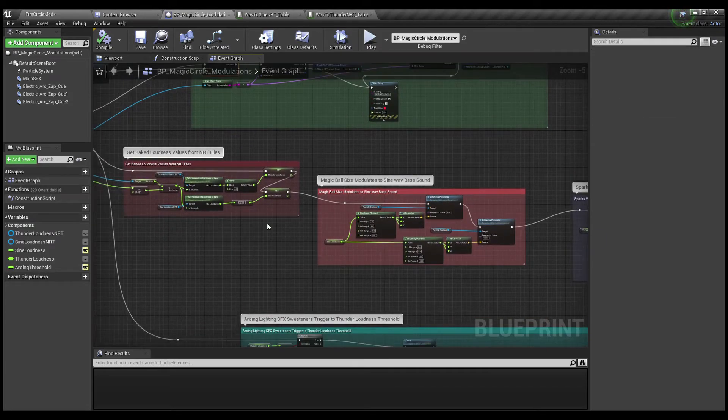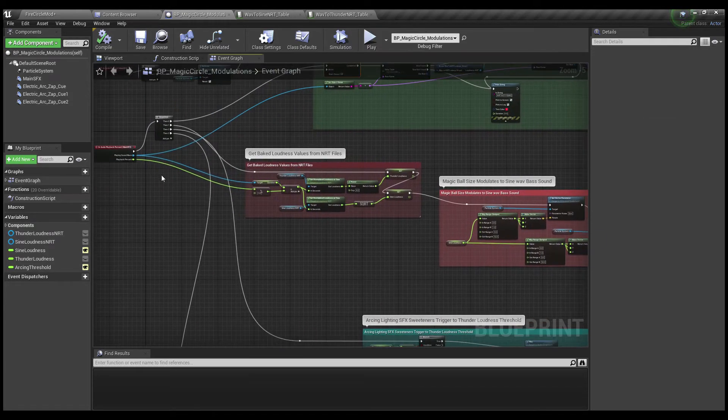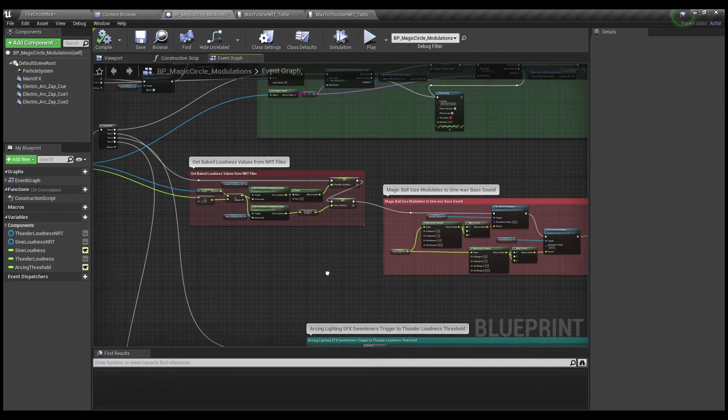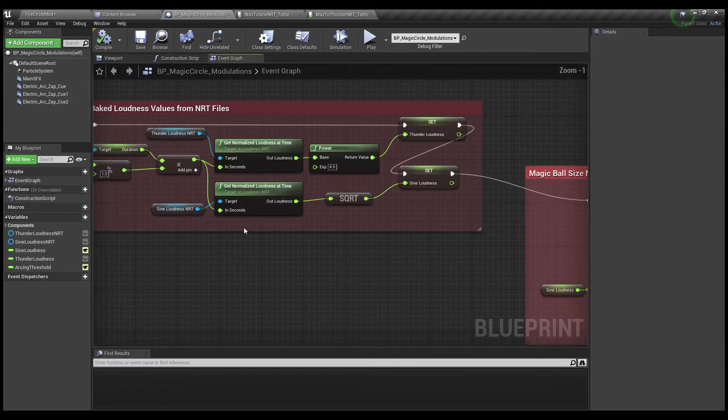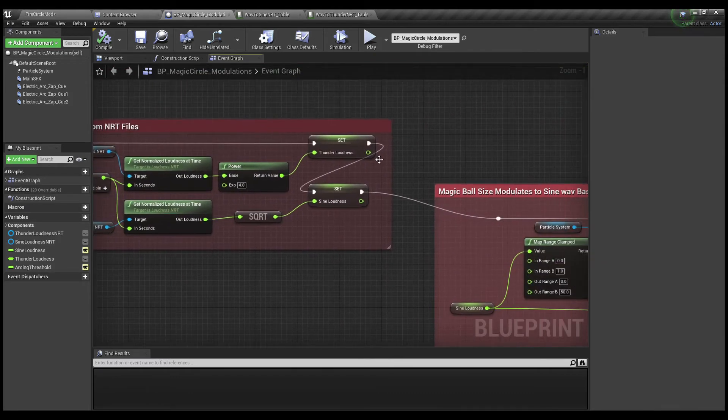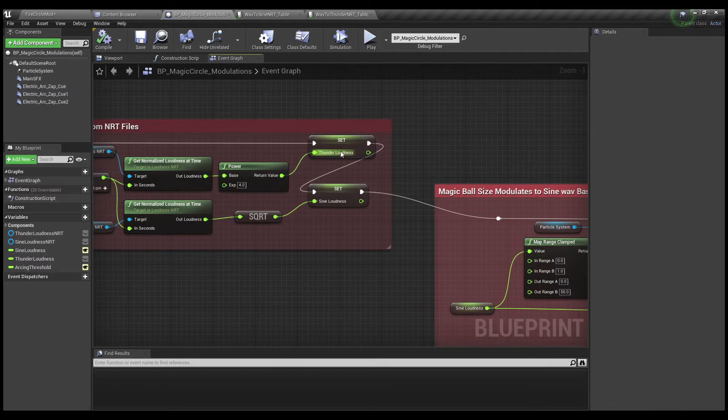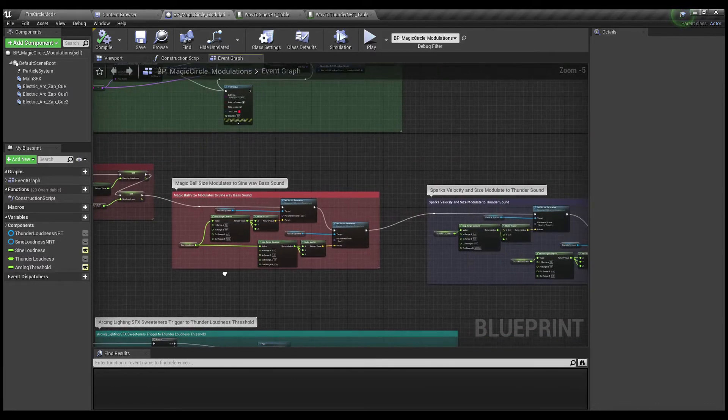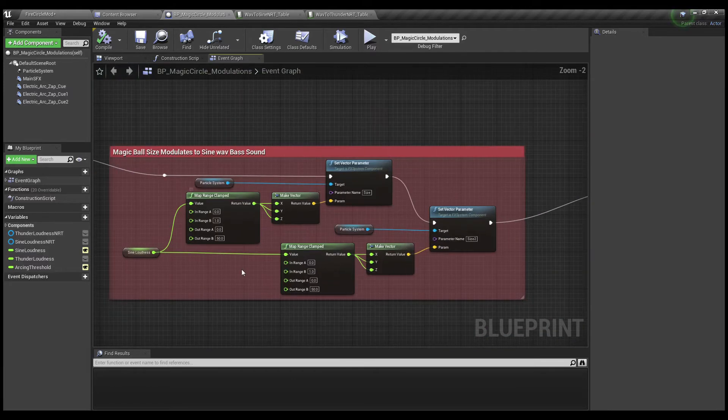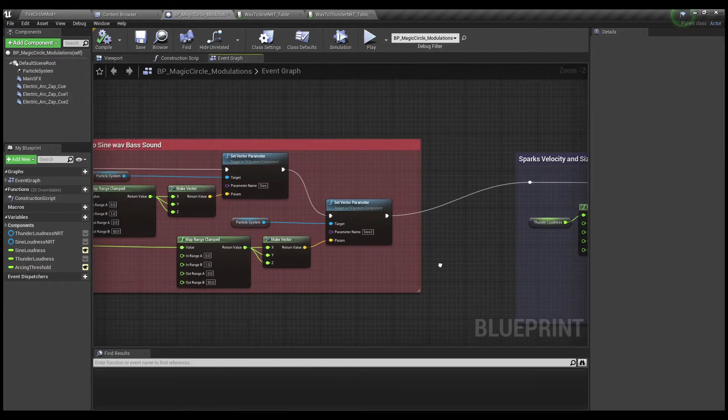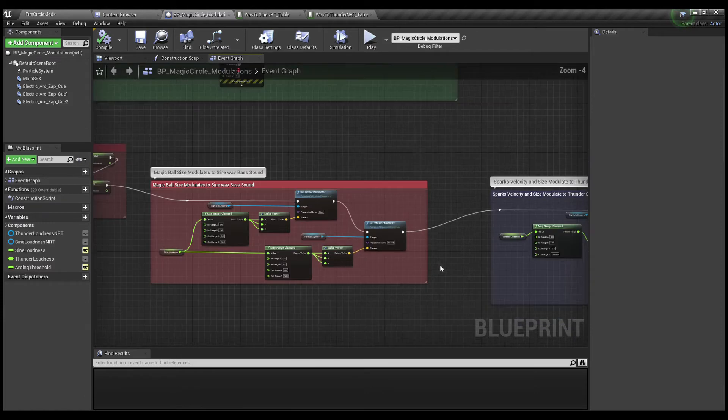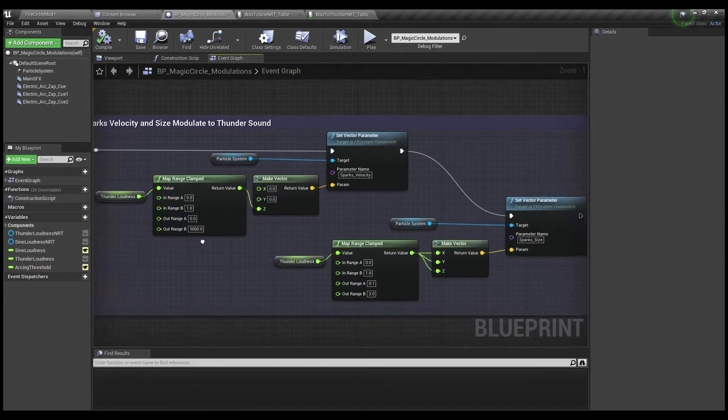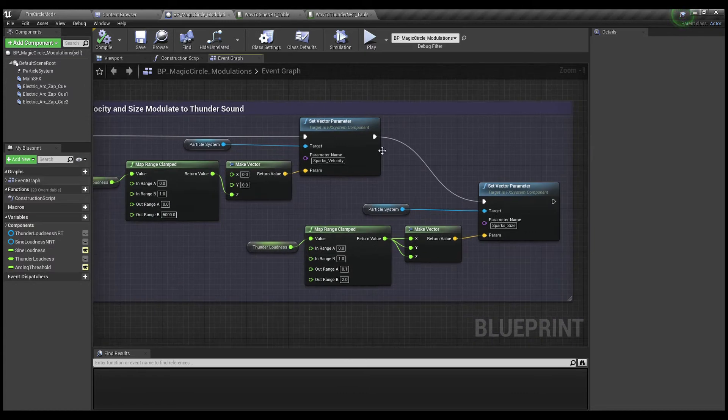Then on the tick, as it updates, we're getting the values out of the loudness files right here. And we're using them to set variables. Thunder loudness, sine loudness. And we're driving the size of the ball in Cascade. I'm using Cascade for this demo. And then we're using the thunder sound to drive the velocity of the sparks and the size of the sparks.